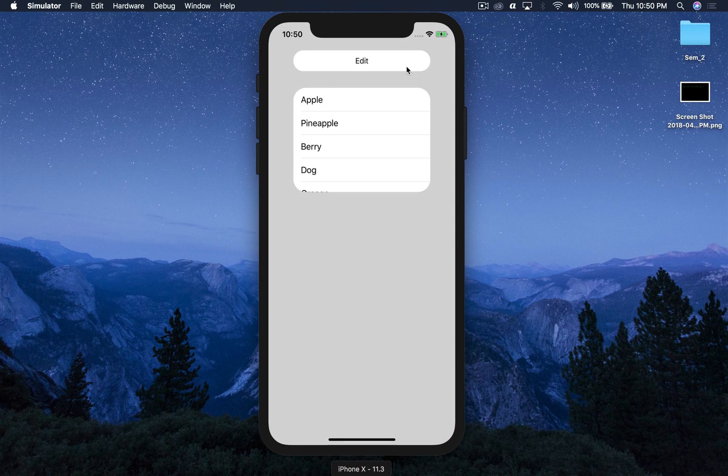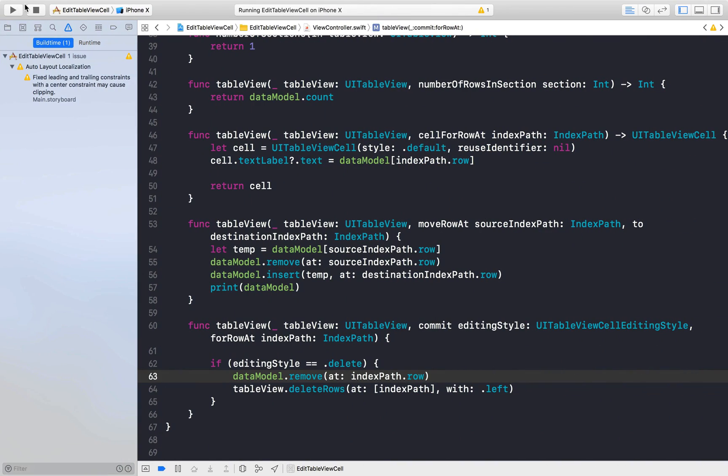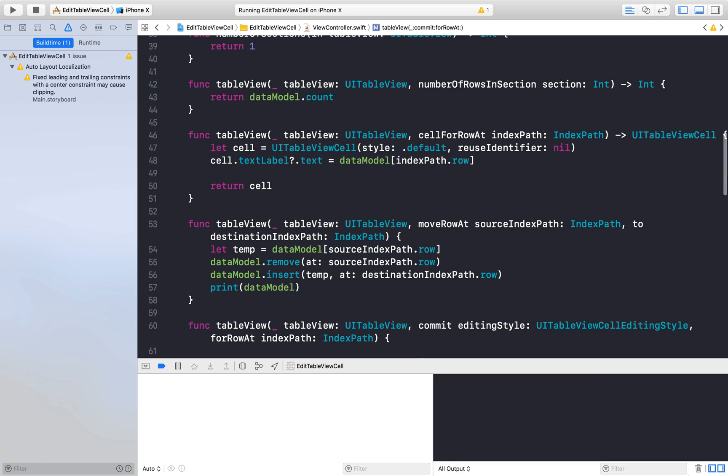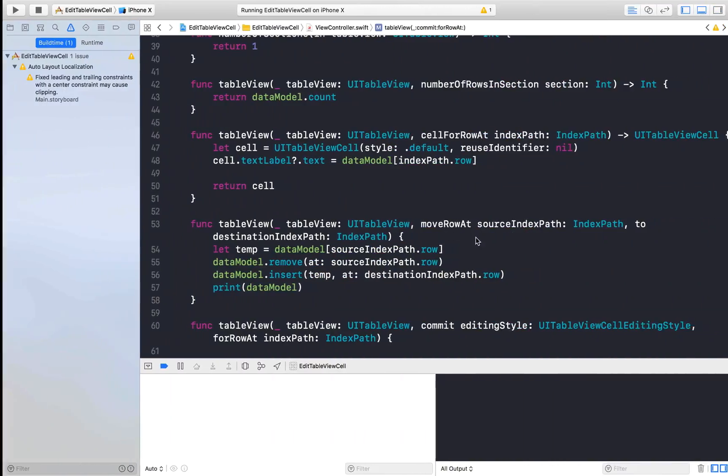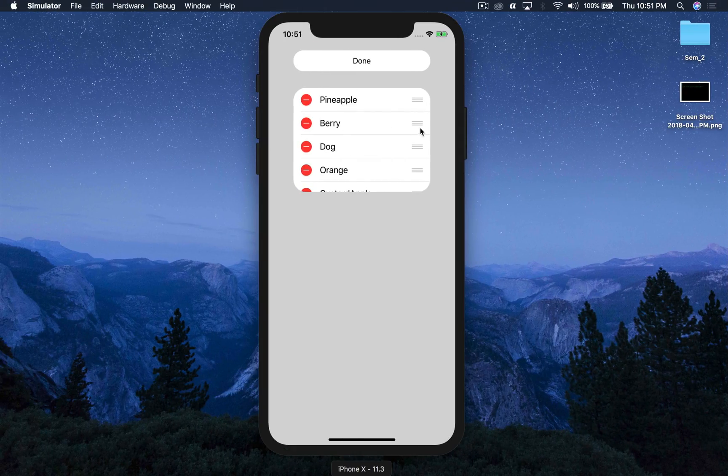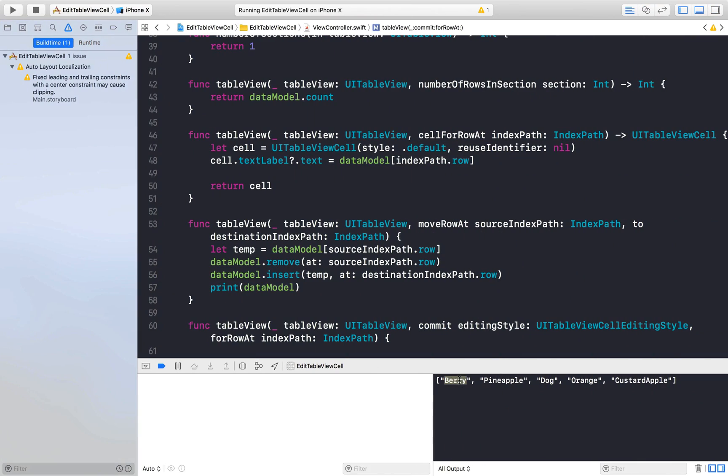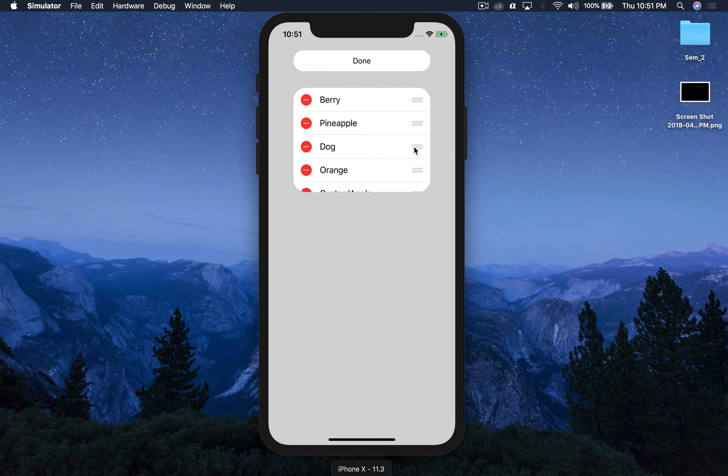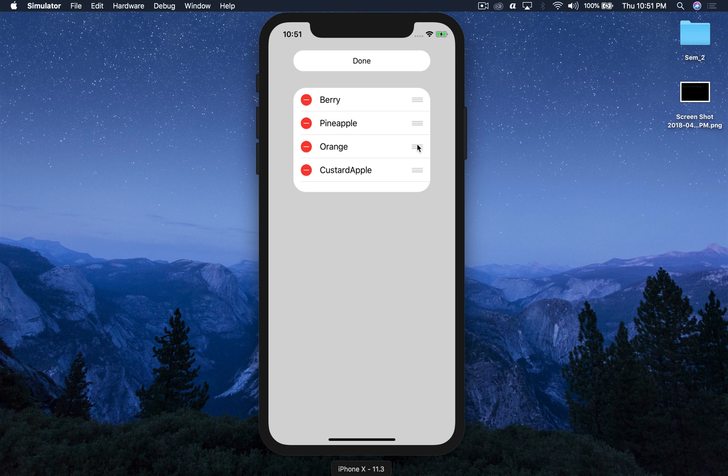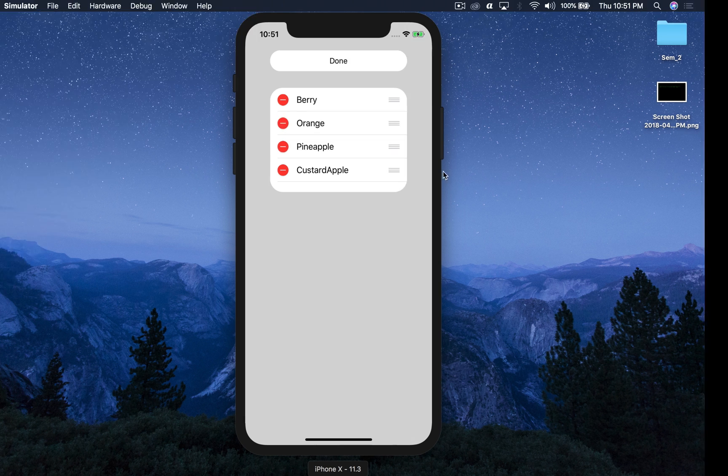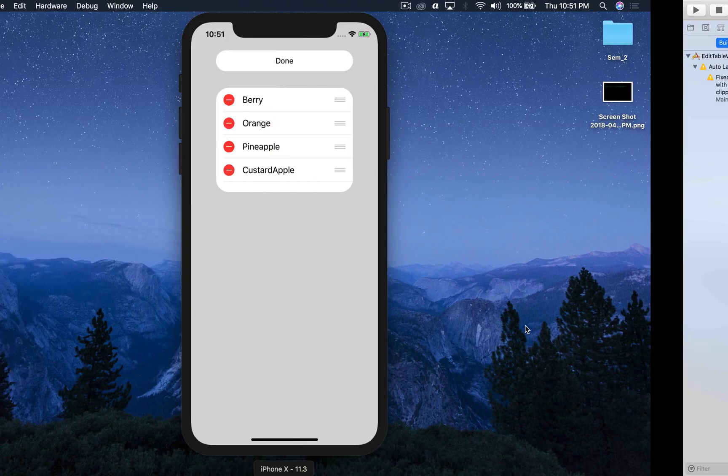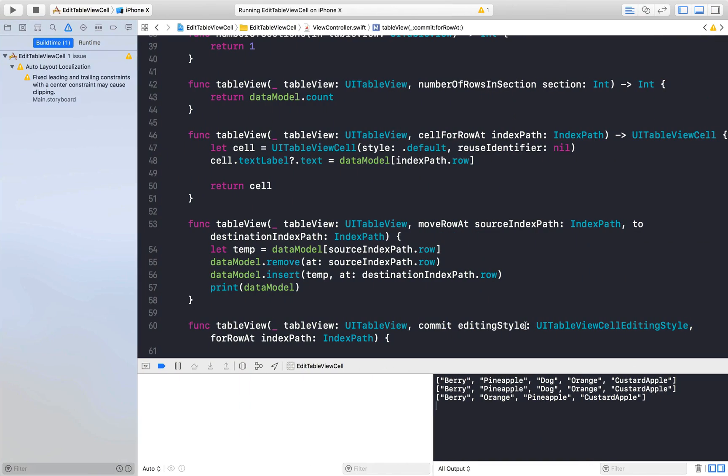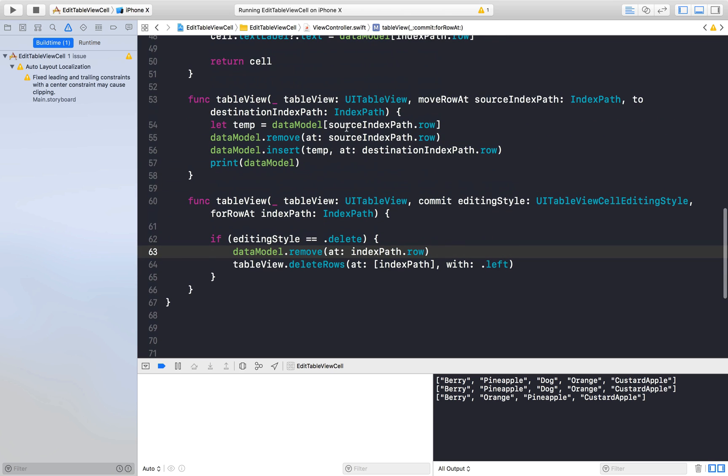So here is our application. If I can simply edit like this way as well, so Apple is gone. You can see. Once I press edit and I'll just rearrange something, so berries on top. And we don't have apple so let's delete dog. And we can delete this way as well. And let's rearrange this. So that's the thing.